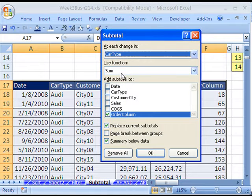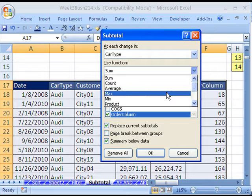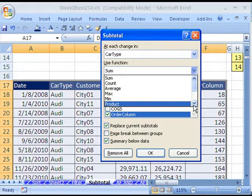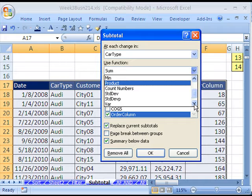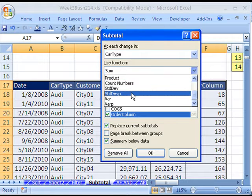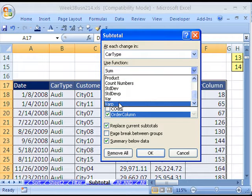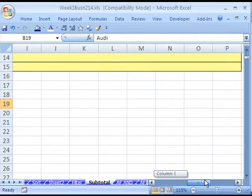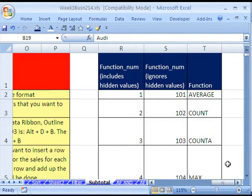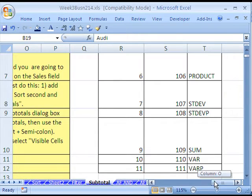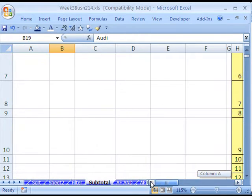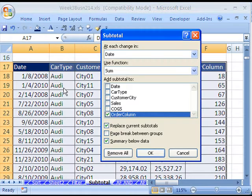Now it's asking, what function do you want? There's 11 of them. Sum, Count, Average, Max, Min, Product, Count Numbers, Standard Deviation of the Population, Variance, and Variance of the Populations. I'll click Escape here. As always, I have notes, and I have a list. There's 11 of them, and they're built in. All right, you ready? Let's do this again.